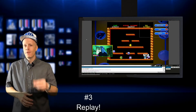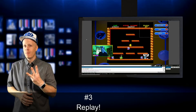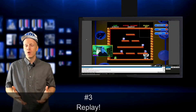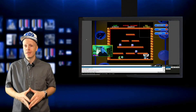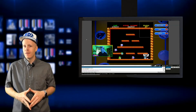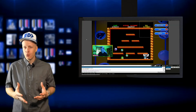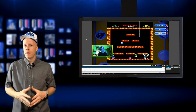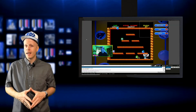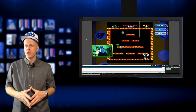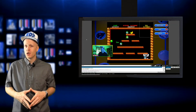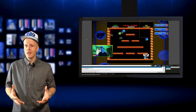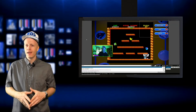Last but not least, number three: Replay. Replay is one of my new favorites. Think of it as instant replay — it allows you to replay one second or up to 30 seconds of footage that just took place, so it's really an instant replay.